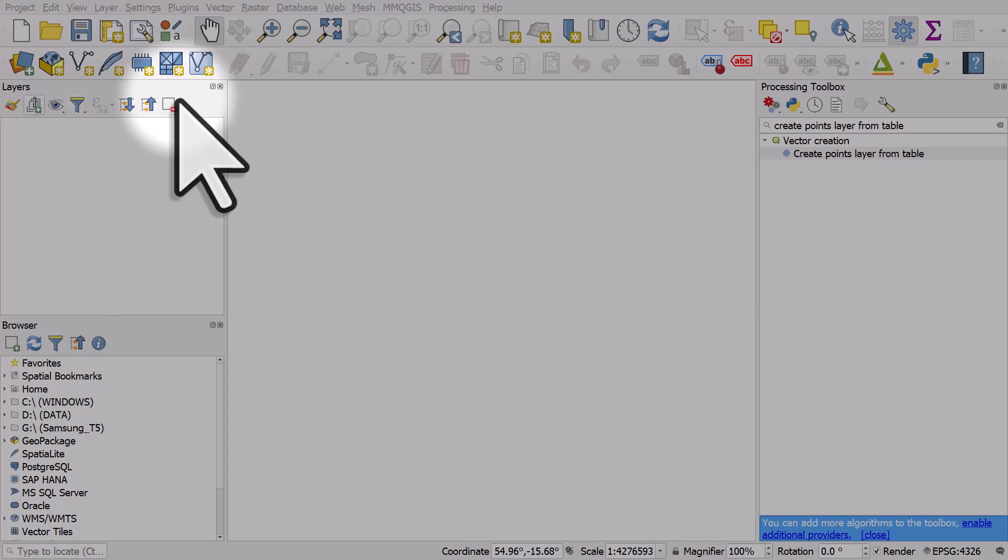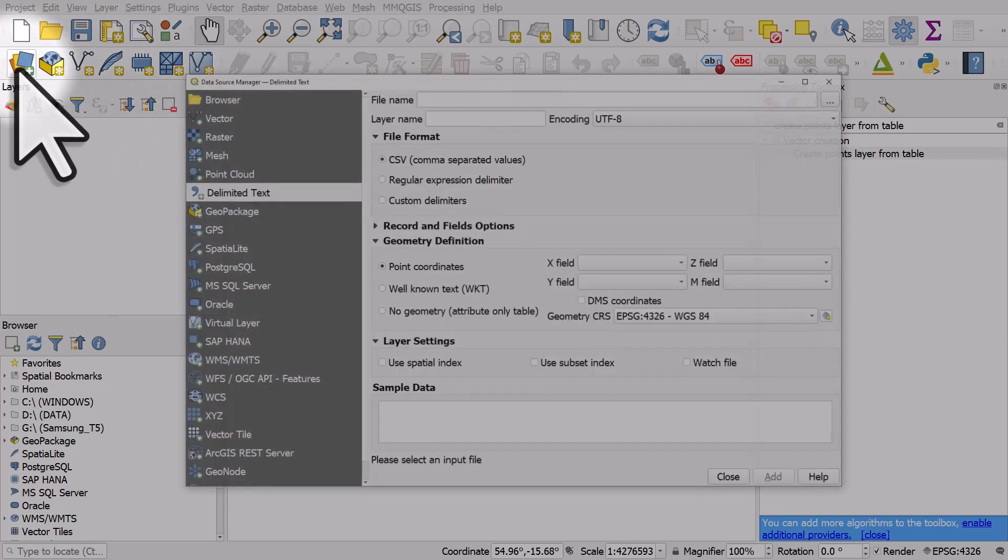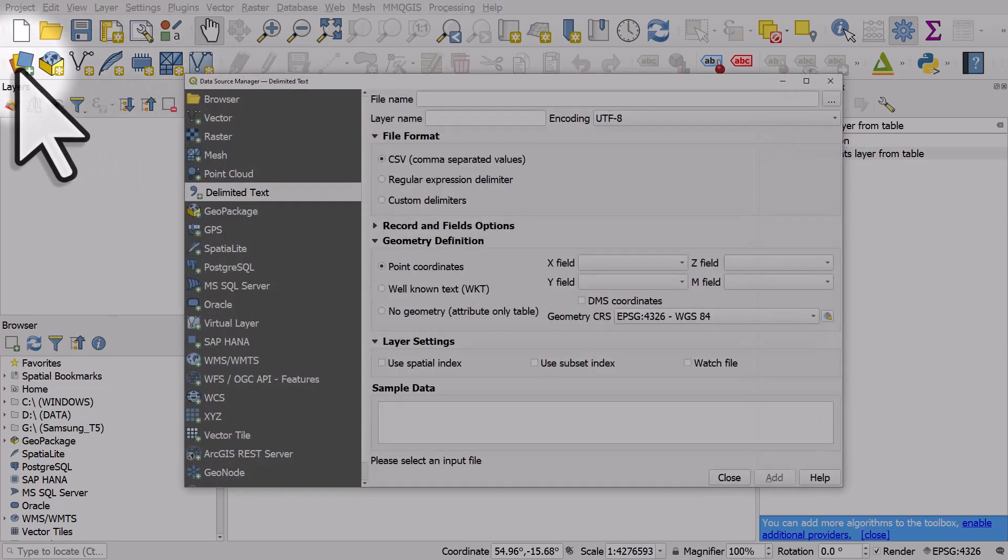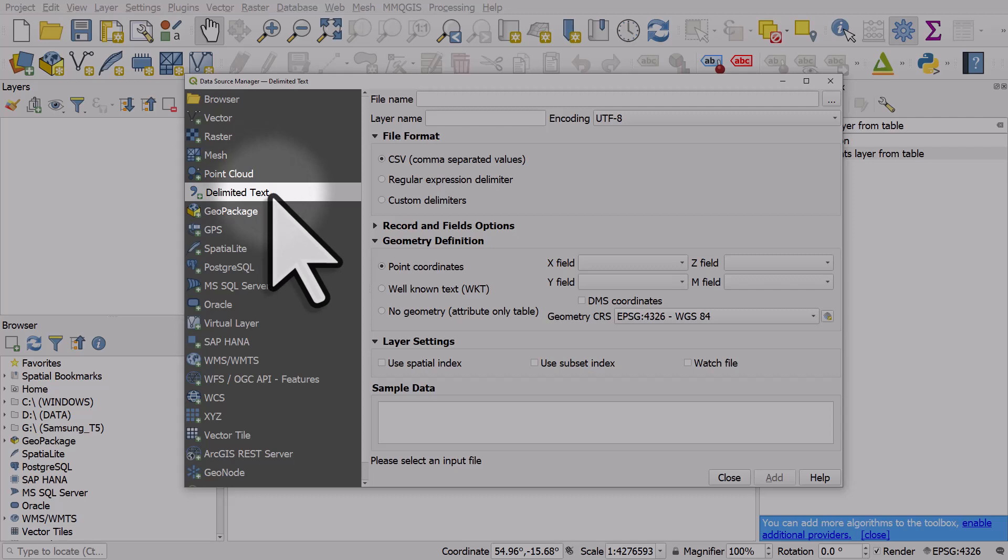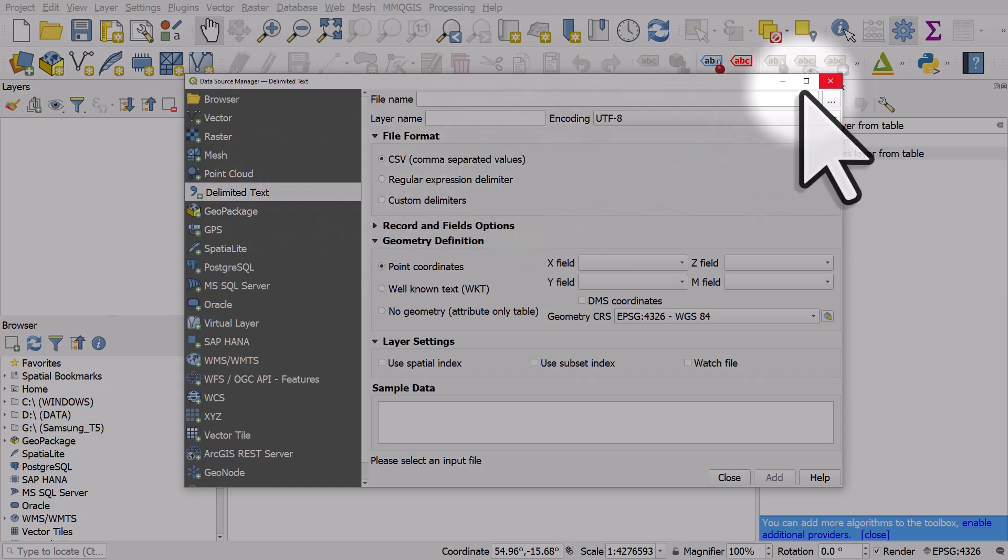In QGIS it's really easy via the data source manager to add a delimited text file if it's got X and Y coordinates in it. But if your data is in something like Excel it's a bit different.